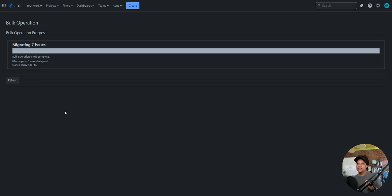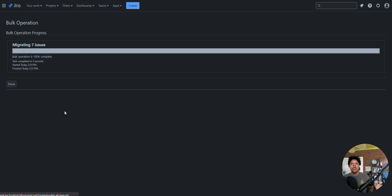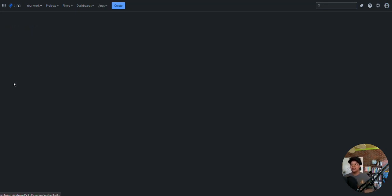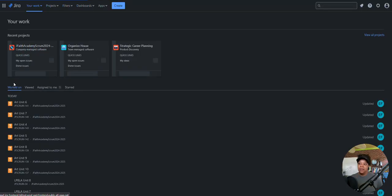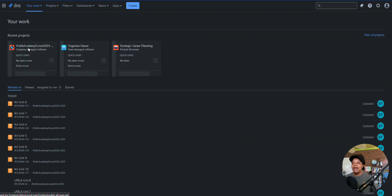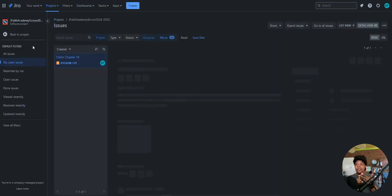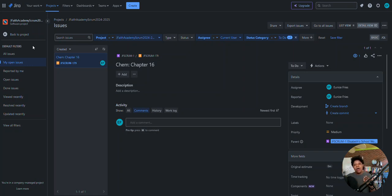Now that I've moved these issues from subtask to assignment, they no longer are tied to a parent issue, because the parent issue was a subject. I created the subtasks under that subject — but you can't have that issue type as a child item. The only child item you can have under a subject, story, or bug is a subtask, because of how the hierarchy works.